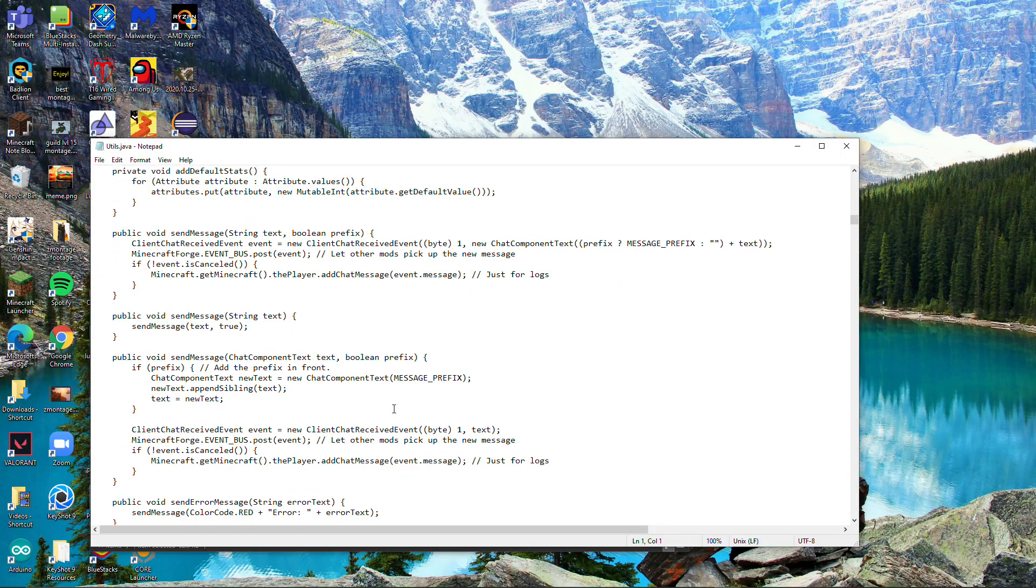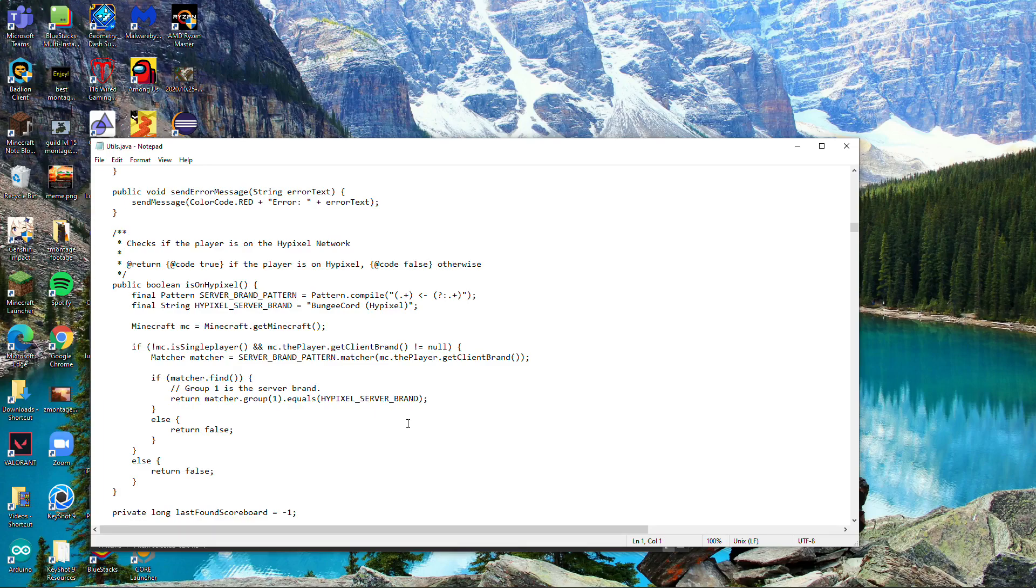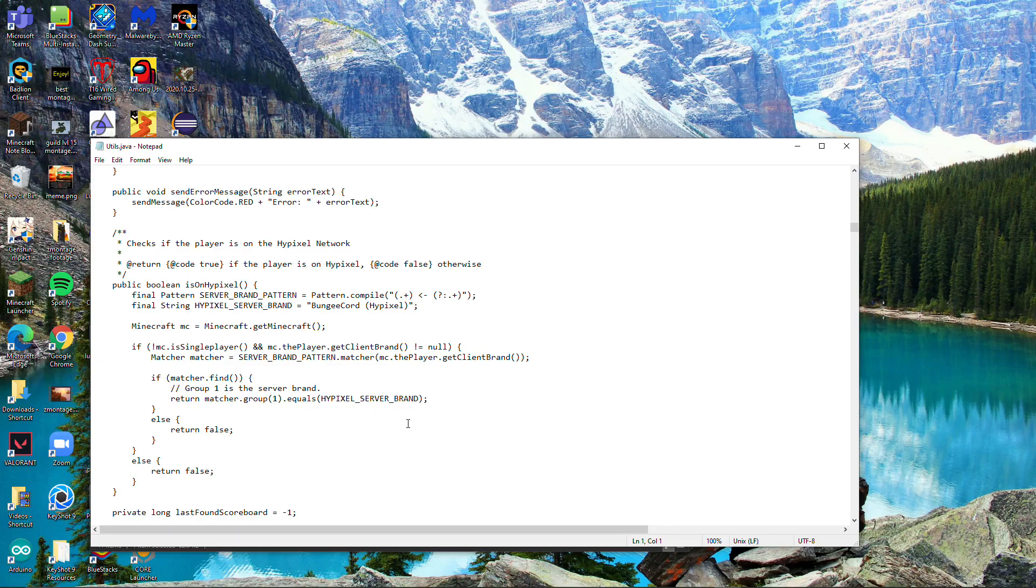The problem with this is that Hypixel actually changed their name from bungeecord hypixel to hypixel bungeecord 1.0.0, but we're just going to ignore that last part. The way you're going to find this is just do Ctrl+F and then search up 'bung'.